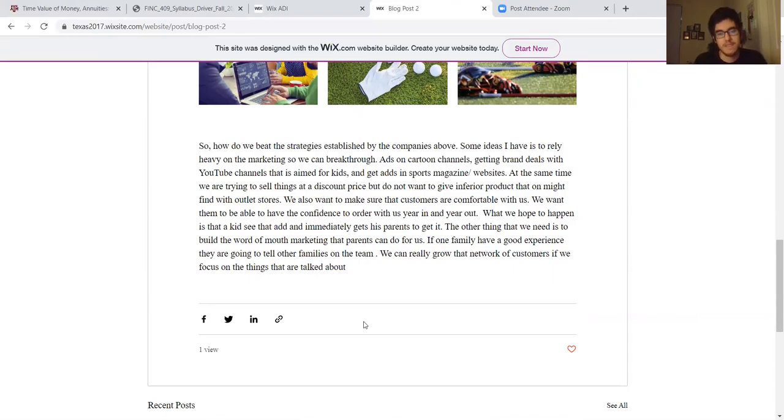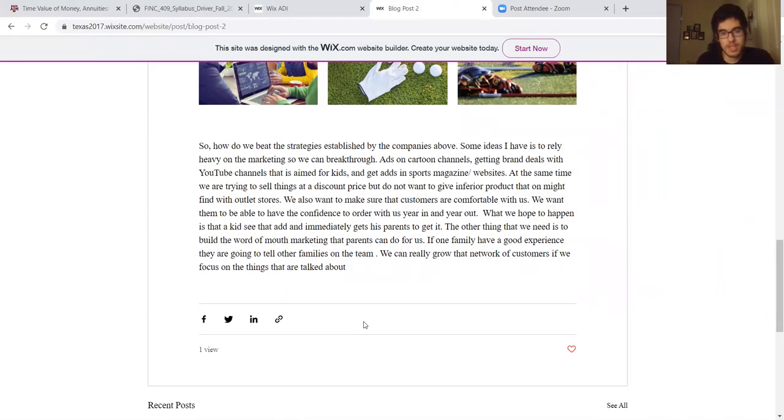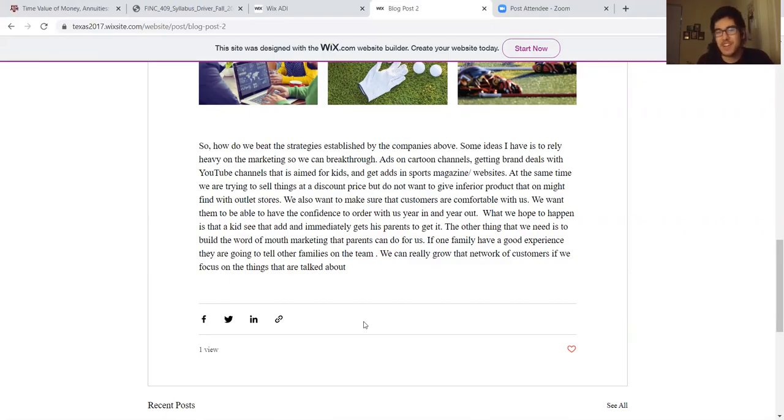At the same time we're trying to sell things at discounted price but not give an inferior product that might be found in an outlet store. That's just not what this company should be about. We want to make sure that customers are comfortable with us and have confidence to order with us year in and year out.